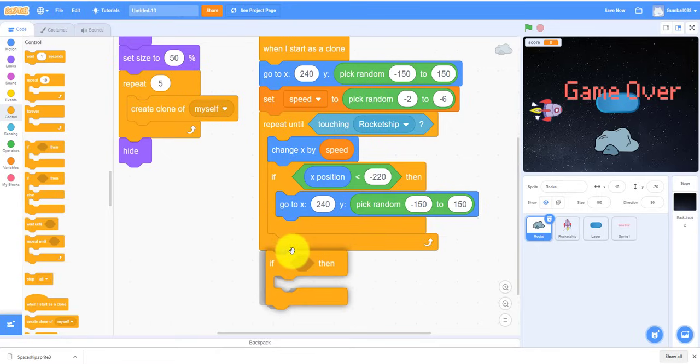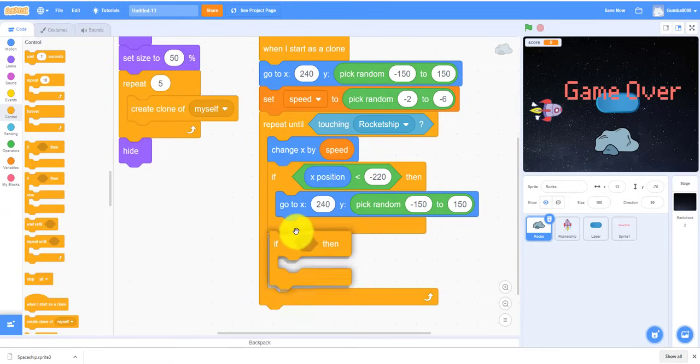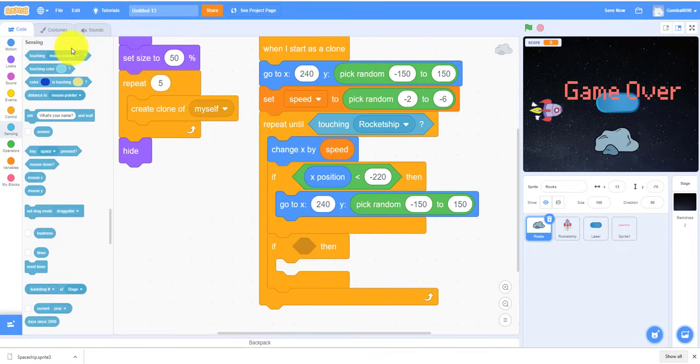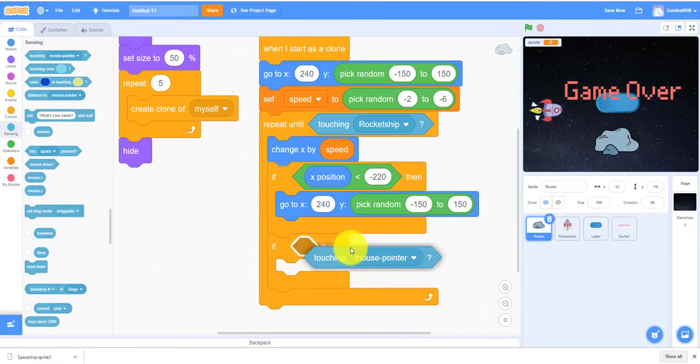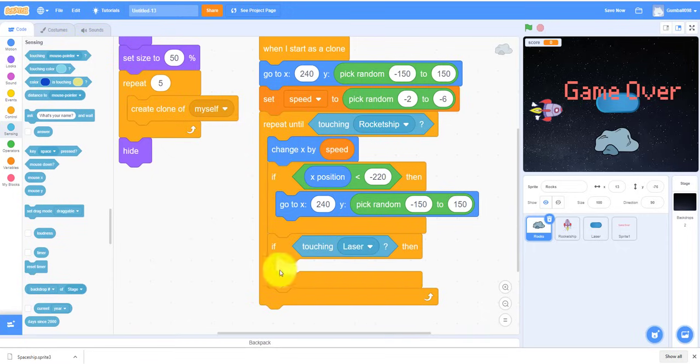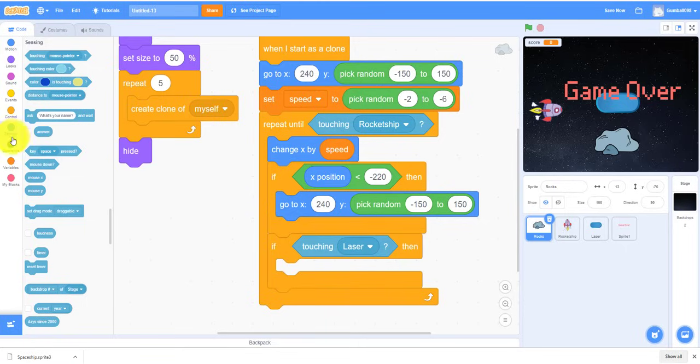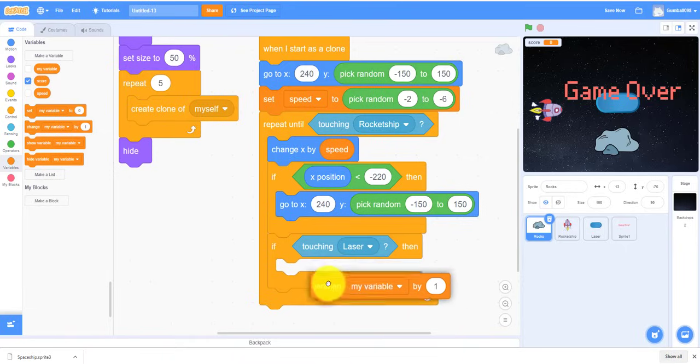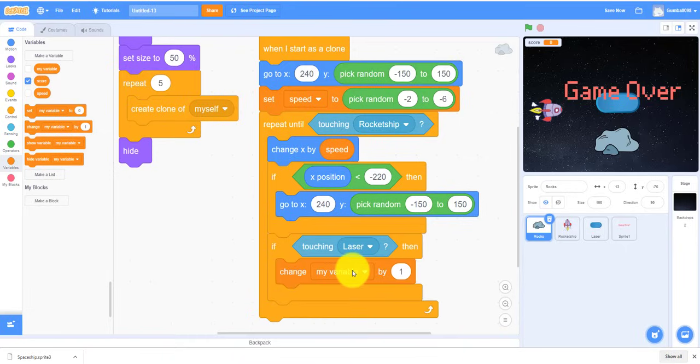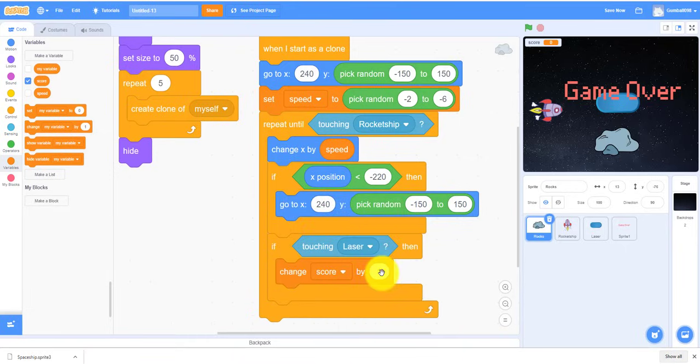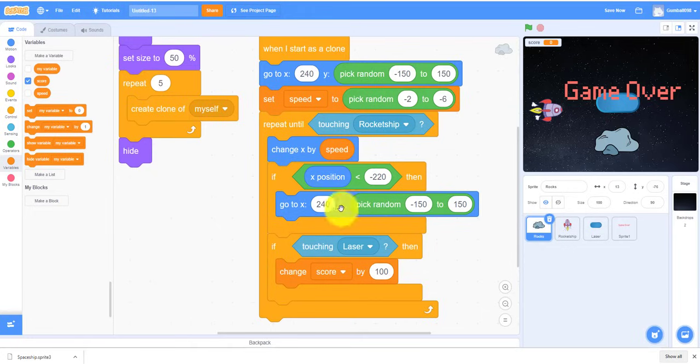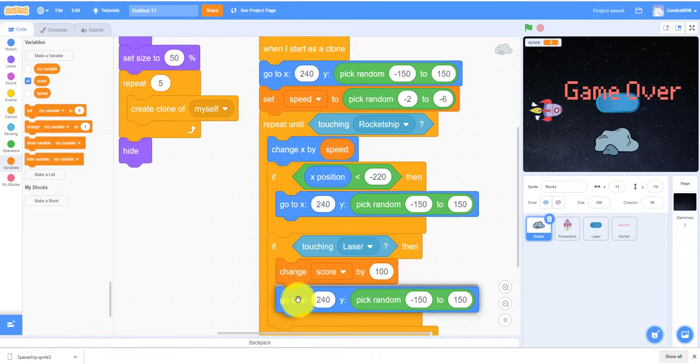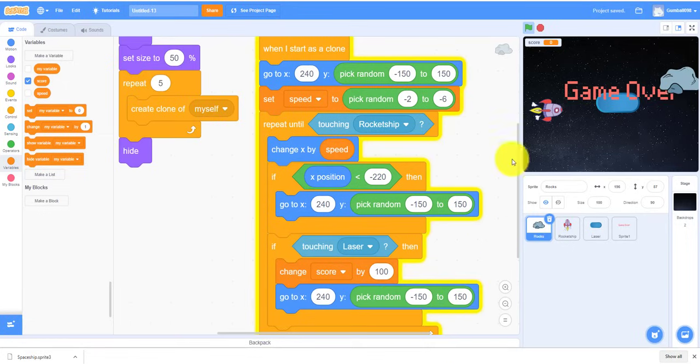So if-then touching button, so that's when it's, or the laser because we renamed it. That means it'll change the score. You can use any score you want, but I'm gonna use by 100. So and then we can duplicate this again and put this under.